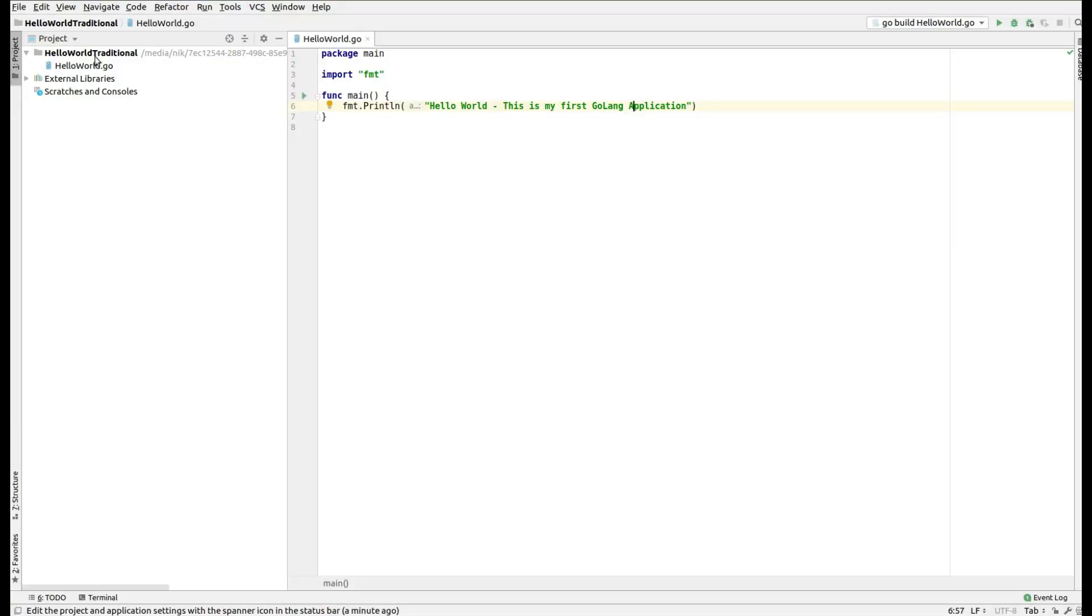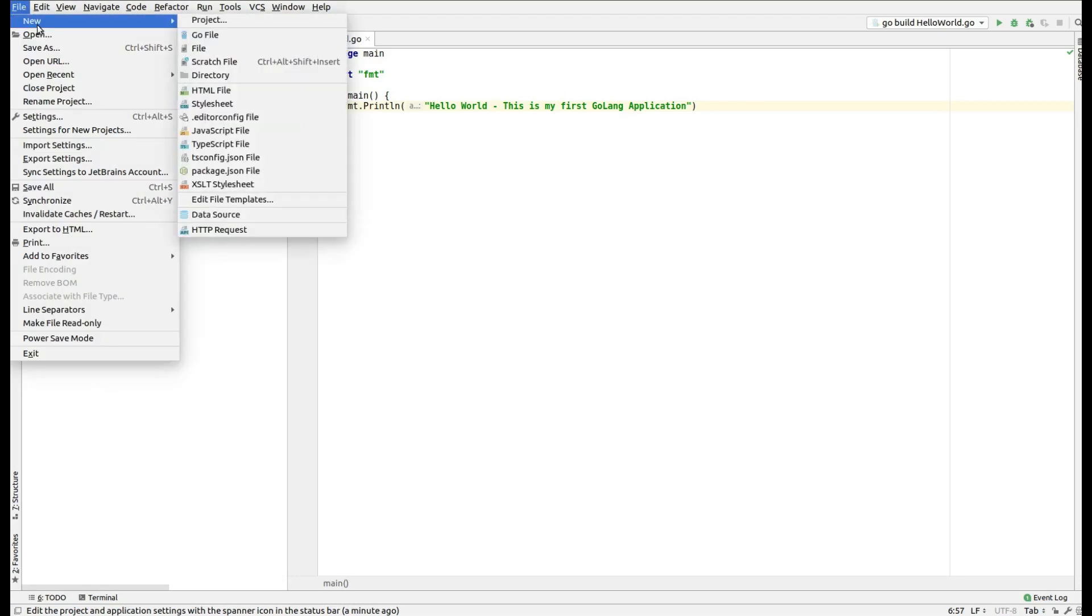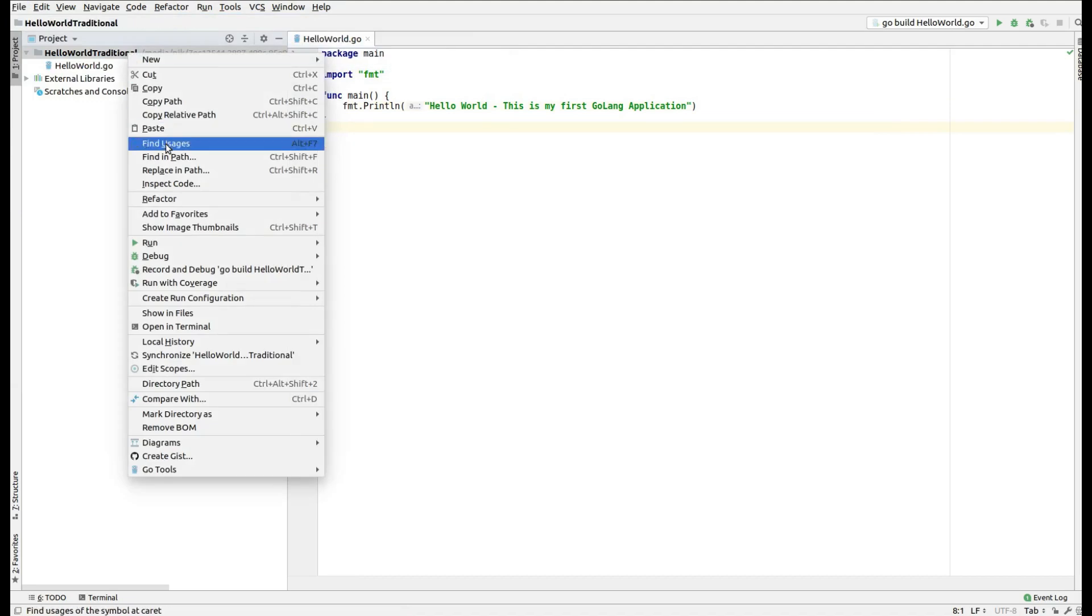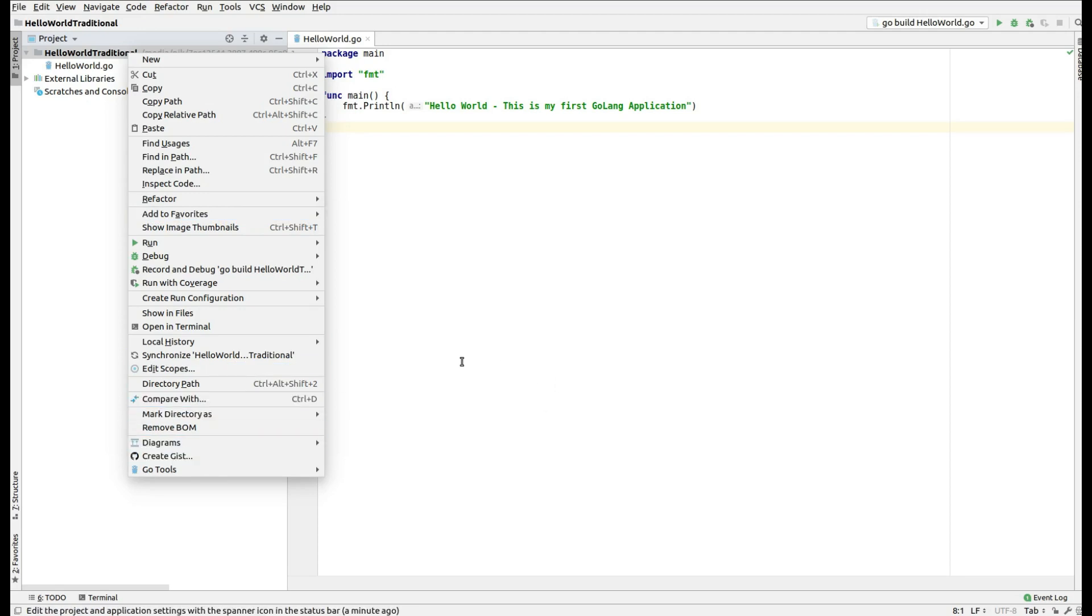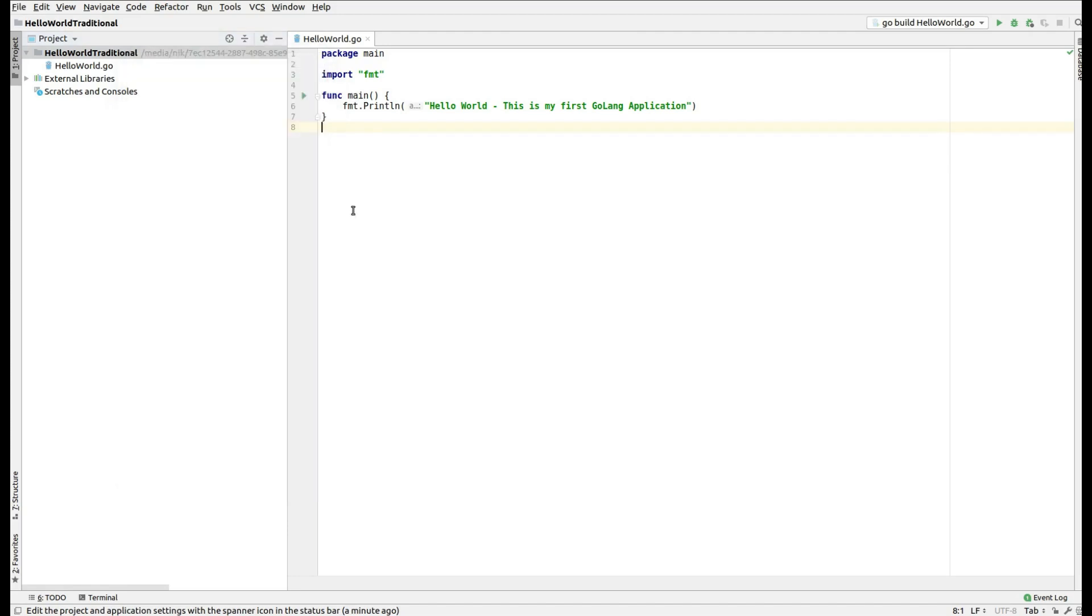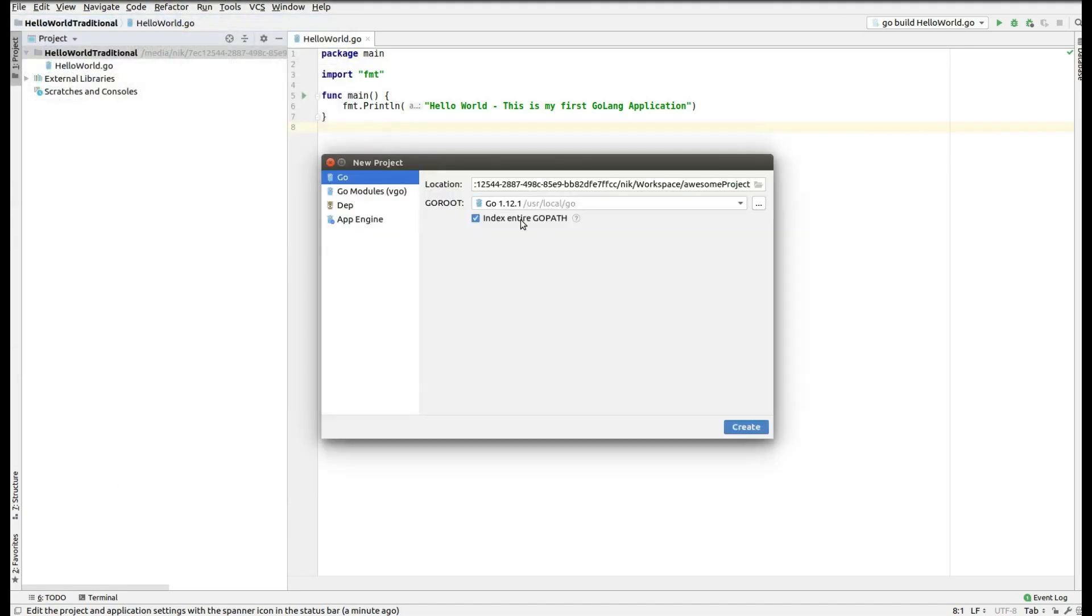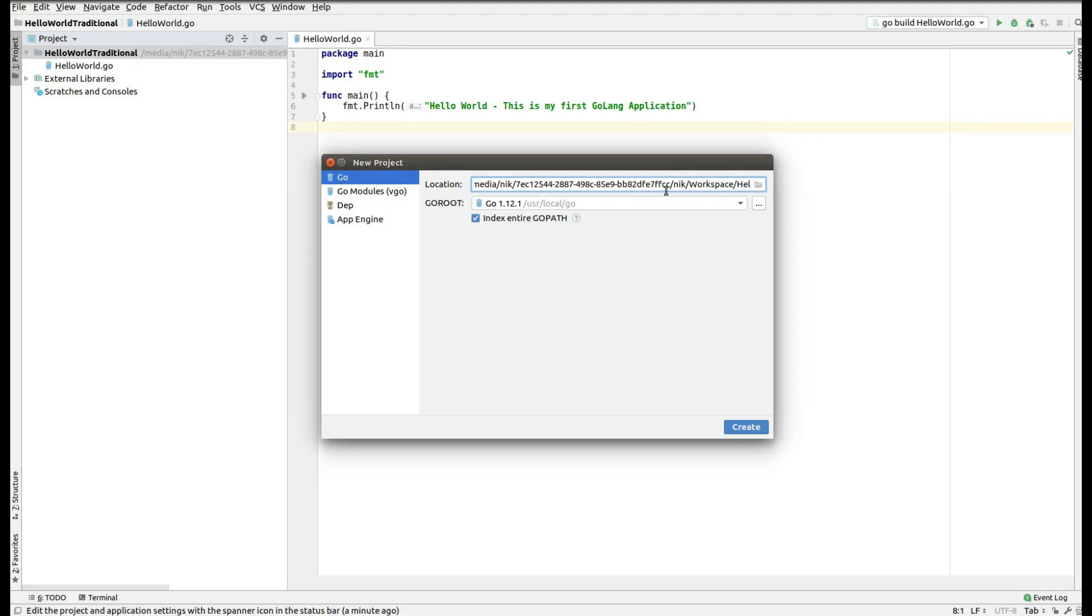Once it is done, you should see no project in the IDE. So let me just remove this project. Let me just create the new project. So I create the new project, the location is my workspace and then this is hello world and the next thing is the GOROOT which points to the Go SDK. Now this Go SDK is nothing but the Go tool or the Go distribution that we have already set up under /usr/local/go.